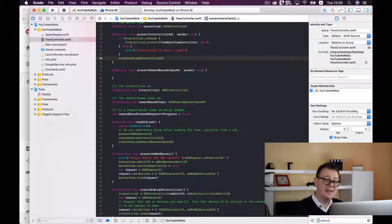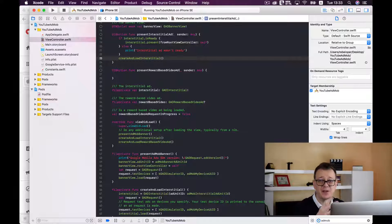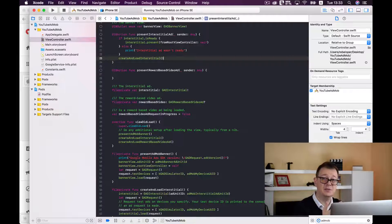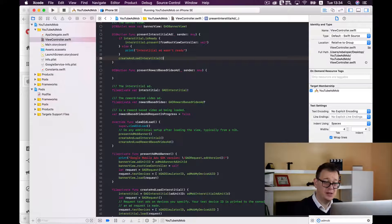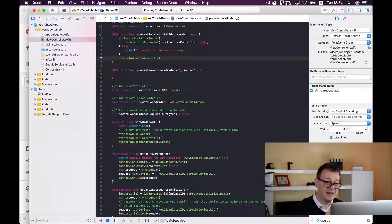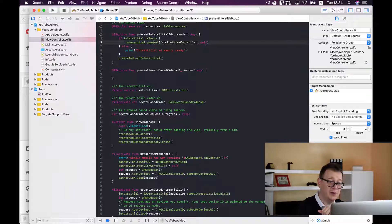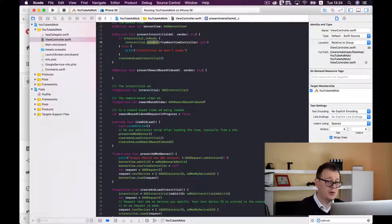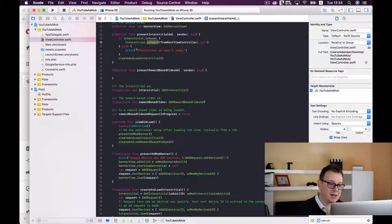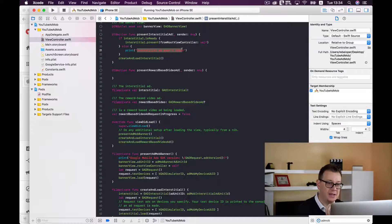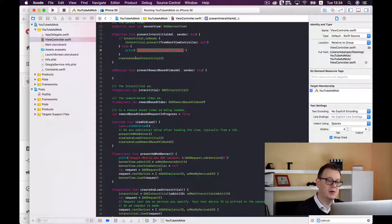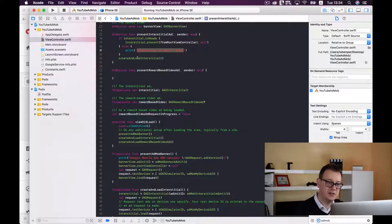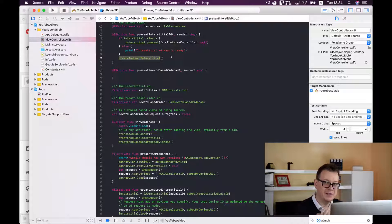Now we need to check if the interstitial is ready because maybe it is still not. Maybe we did not have an interstitial to be loaded. So if it is ready then we are going to present it from the root controller of course and if not we will print out interstitial ad wasn't ready and of course we are going to fetch another interstitial, we are going to call create and load interstitial.